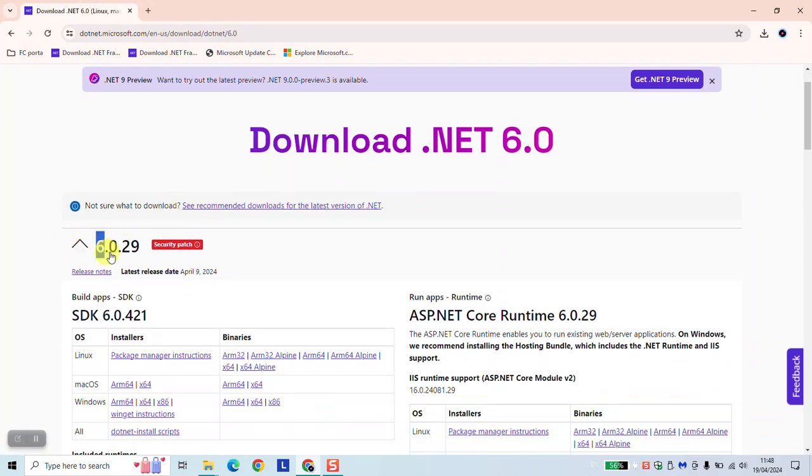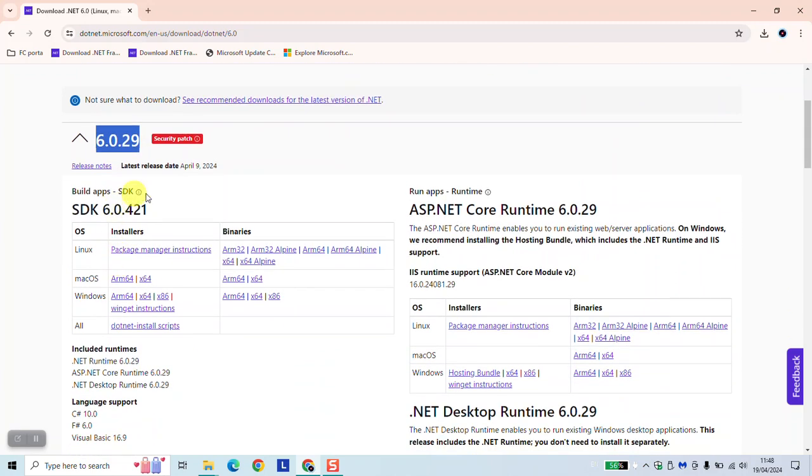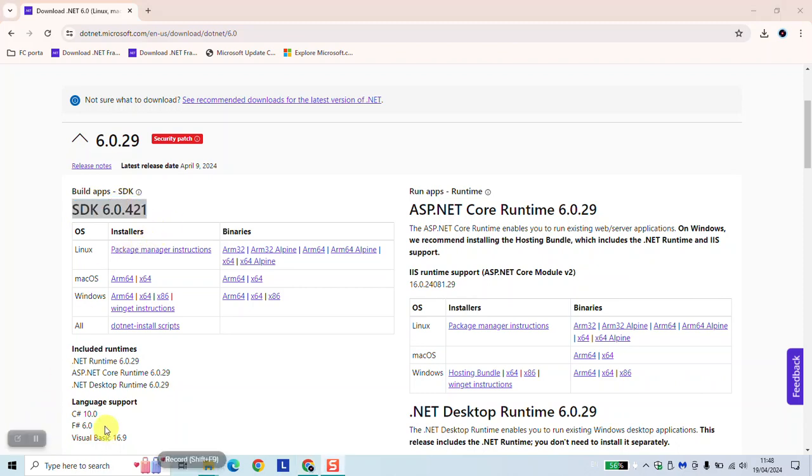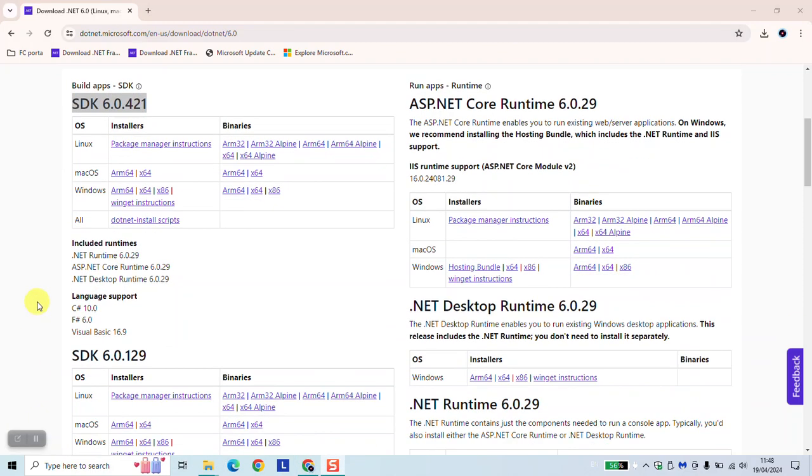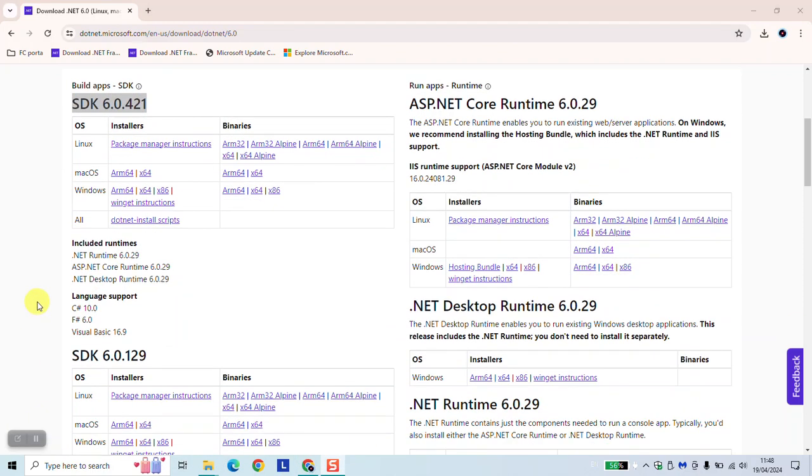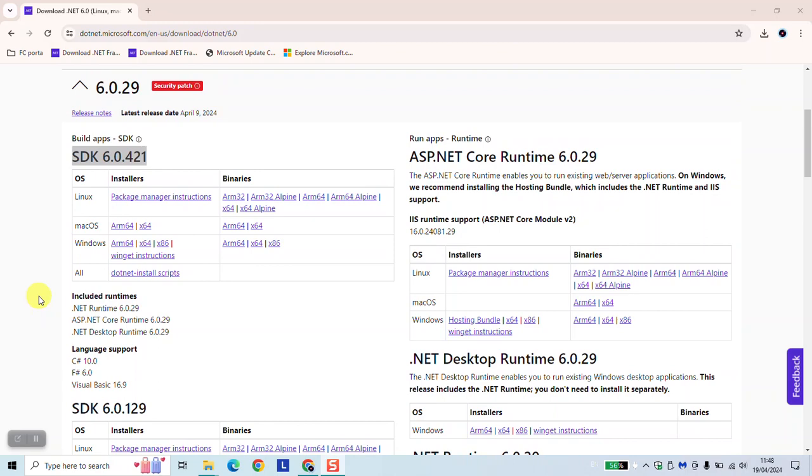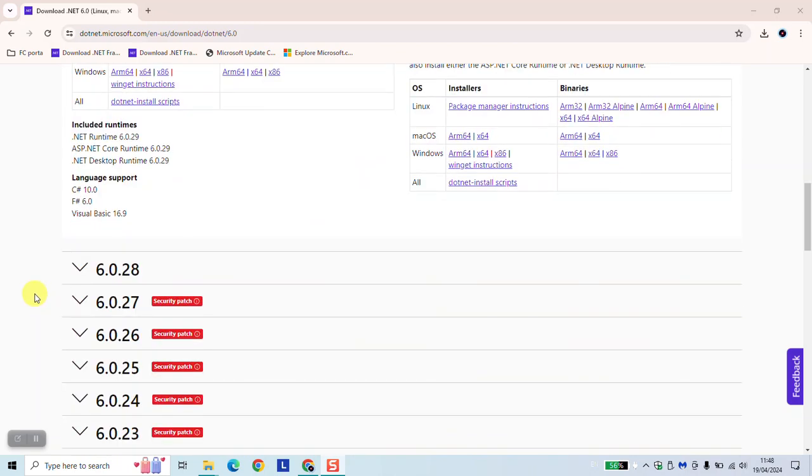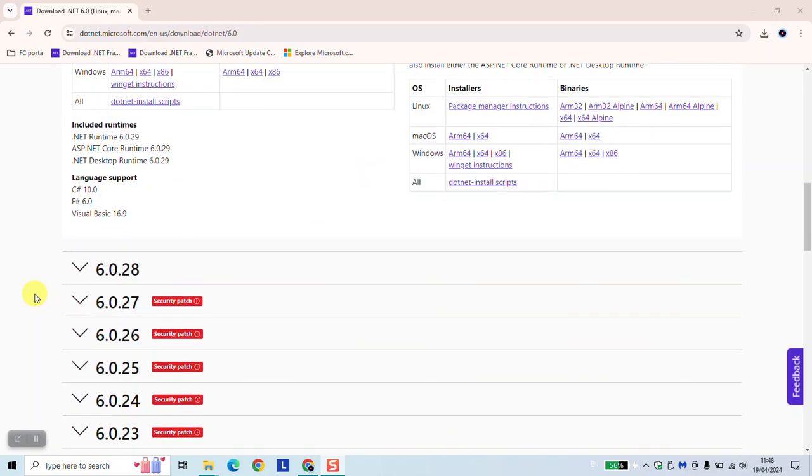The latest version of 6.0, if you decide to download this one, it contains already the previous versions of it. So it should not be a problem. So every new version contains the previous version details and capabilities in it.